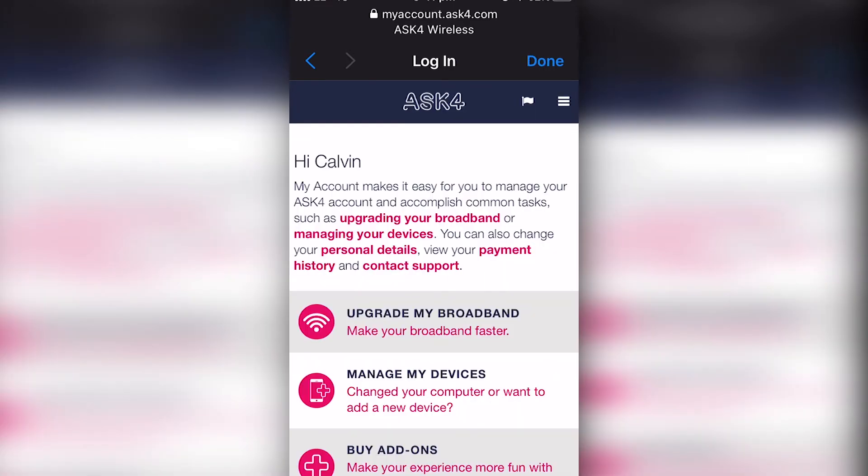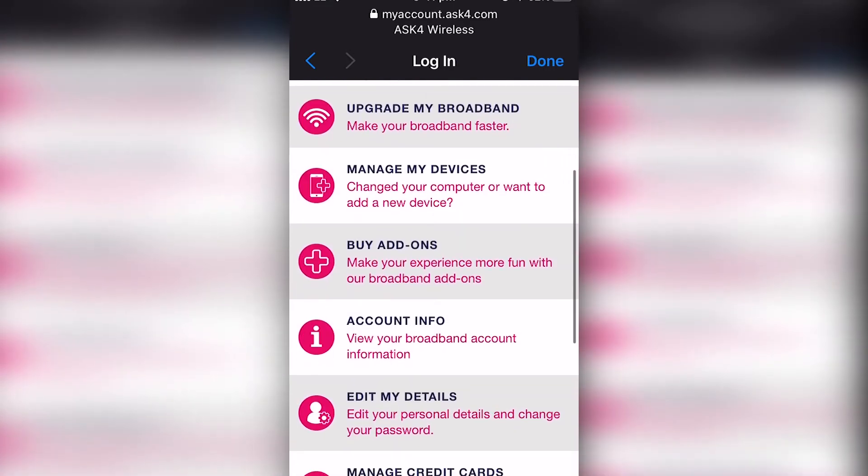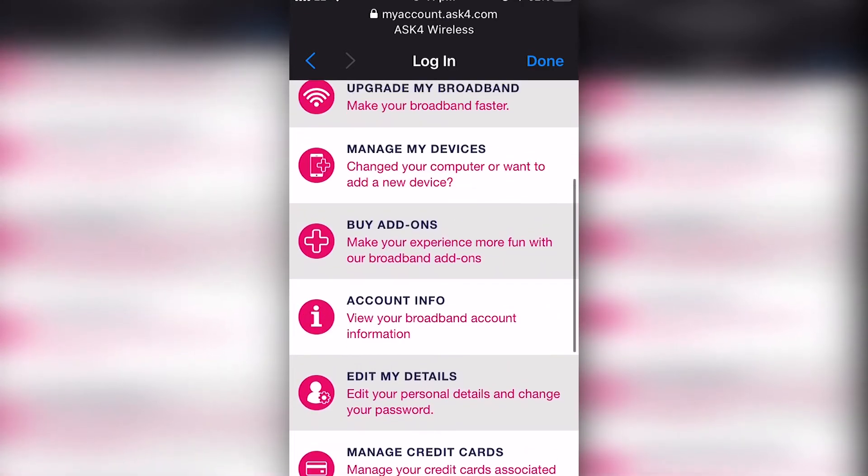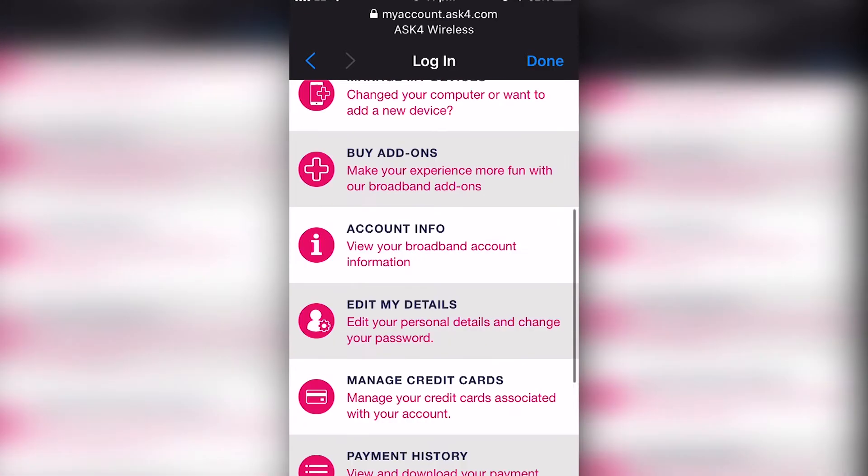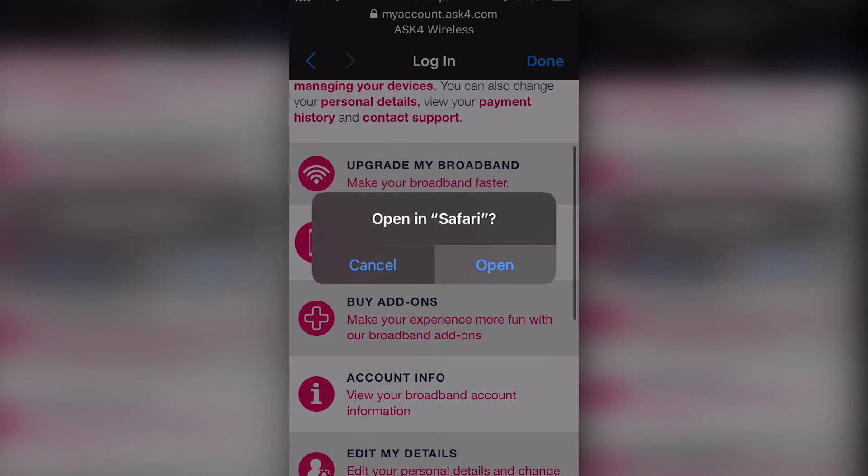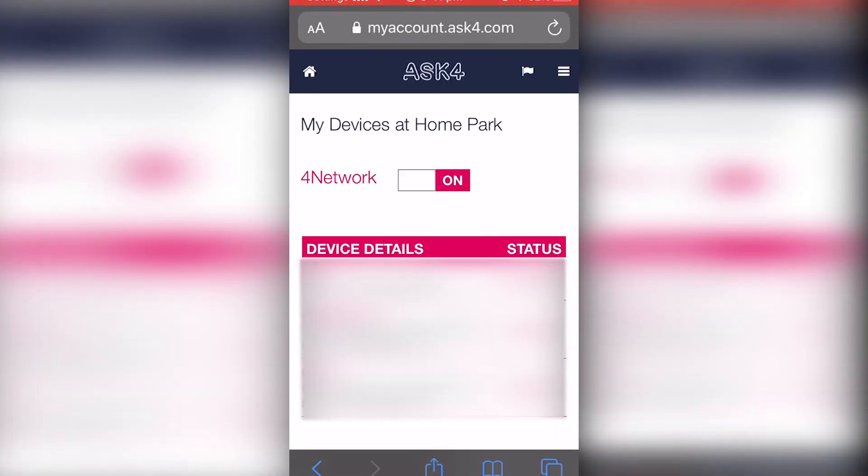If the internet isn't working straight away, all you want to do is go to manage my devices, log in again, and make sure 4 network is enabled.